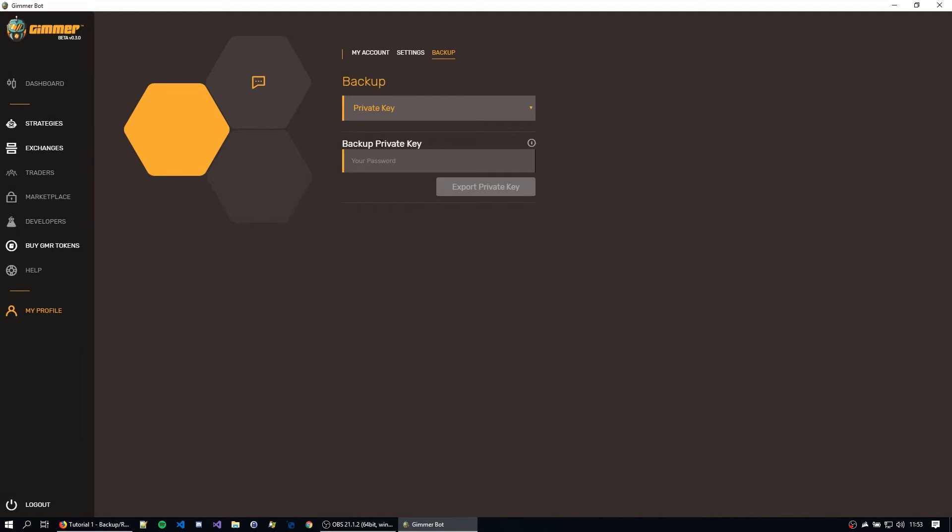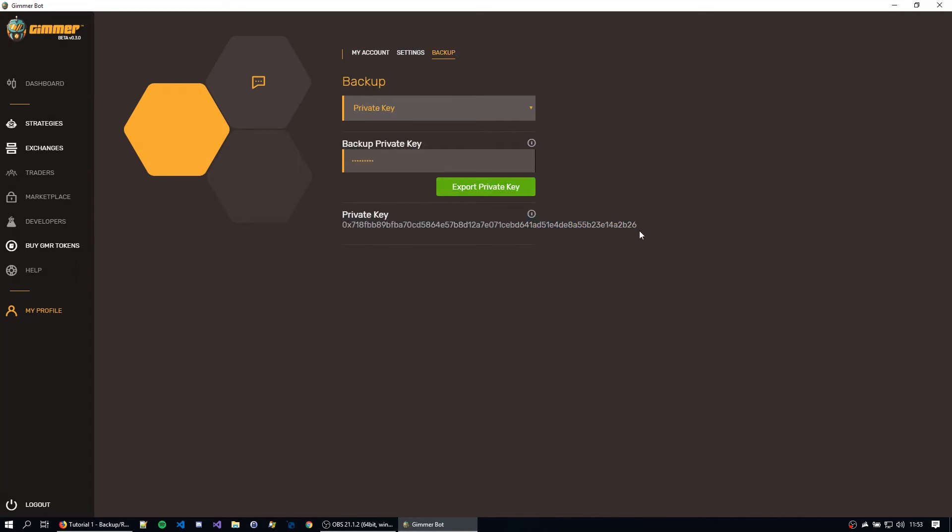So let's first try exporting using the private key. On the password field, let's just type the password of your account and I can hit export private key. The private key will be displayed on screen, as you can see here. Copy it or write it down. Make sure you don't lose it or let anyone read it.